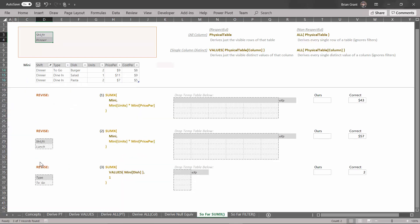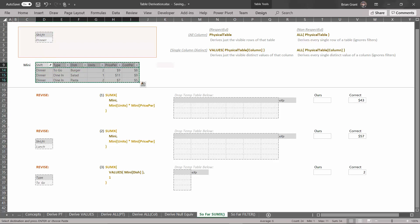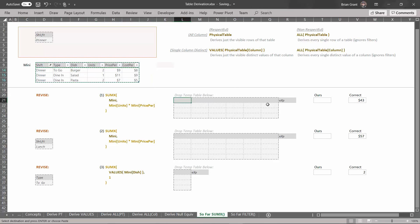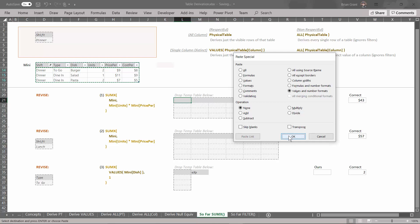Go ahead and uncheck lunch and hit okay. Those are the visible rows. This derivation asks for all the visible rows in the mini table given the current filter context, which has a filter for shift equals dinner. Let's select those cells, Ctrl+C to copy, click under the area where it says drop temp table just below, top left corner, and do Ctrl+Alt+V to paste special. We're going to paste the values and number formats and hit okay. We've gone ahead and derived the table.